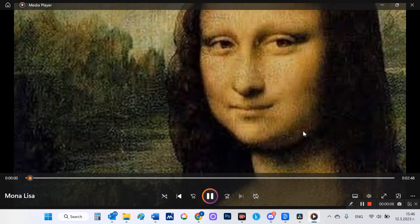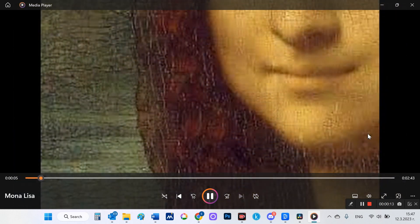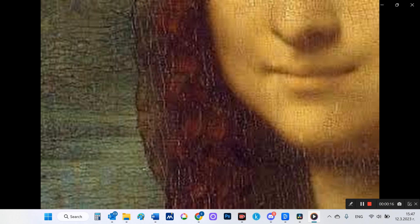Welcome to this video on the interesting facts and speculations about Leonardo's Mona Lisa. Mona Lisa's smile is a mystery. Perhaps the most intriguing aspect of the painting is the Mona Lisa's enigmatic smile, which has captivated viewers for centuries. Some speculate that the smile is a reflection of the sitter's personality, while others believe that it is a symbol of secrecy or hidden emotion.